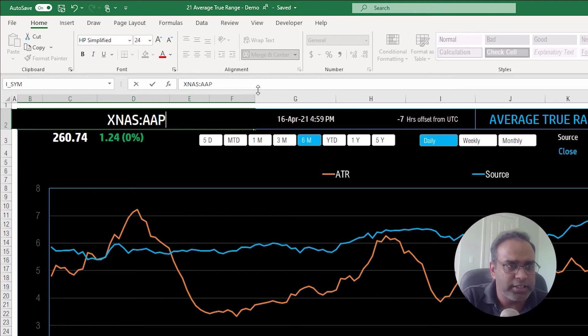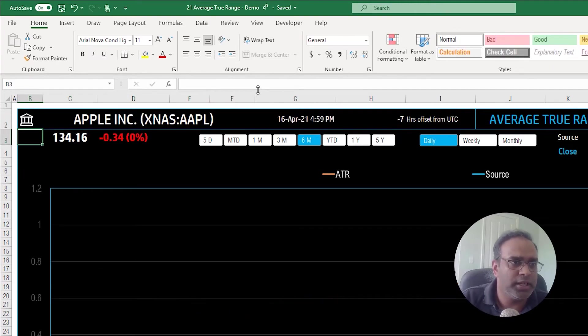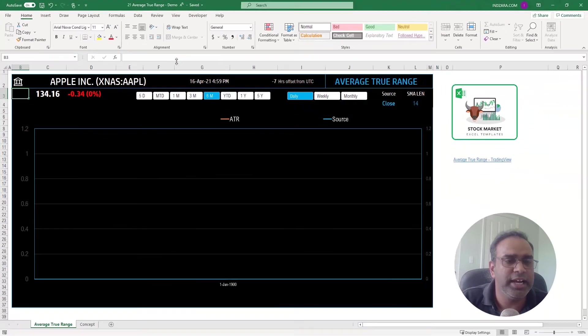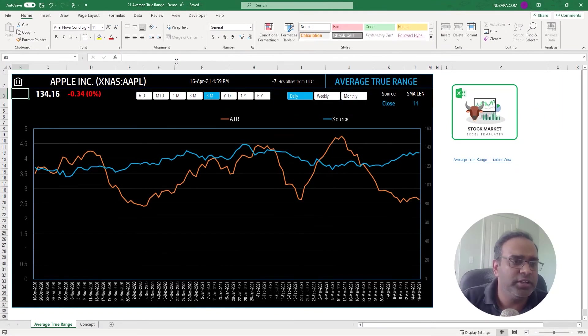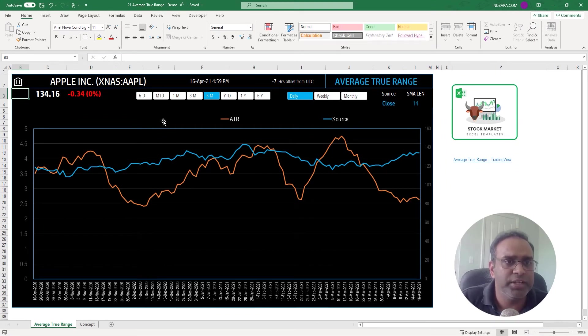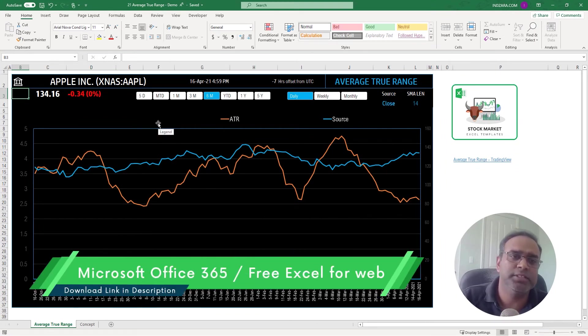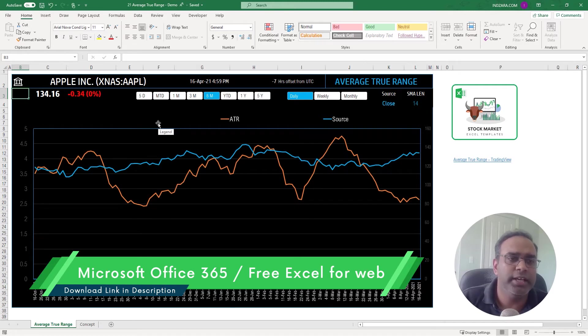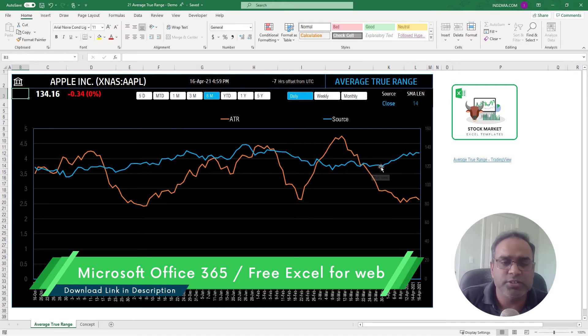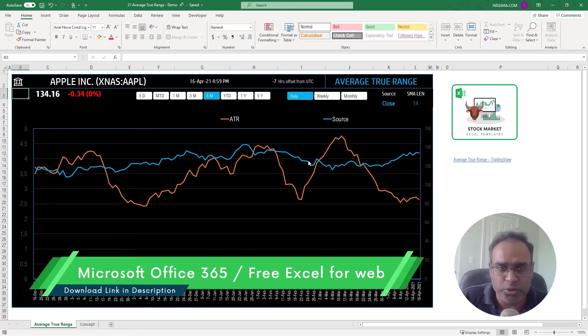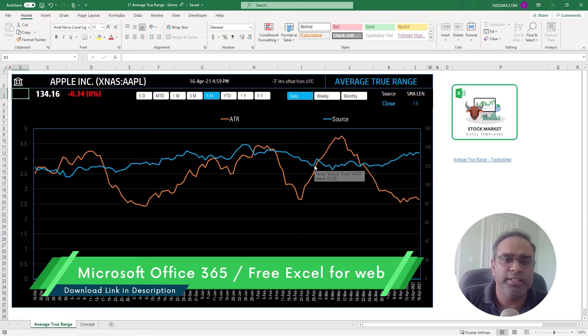Now I'm just going to go ahead and type in AAPL for Apple, and you will see that within a couple of seconds now we have the data coming from the service, live service which pulls in the data and says this is the closing price of Apple every single day. That's the blue line and the orange line indicates the ATR or the average true range.